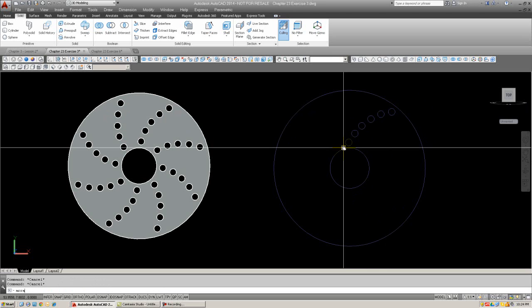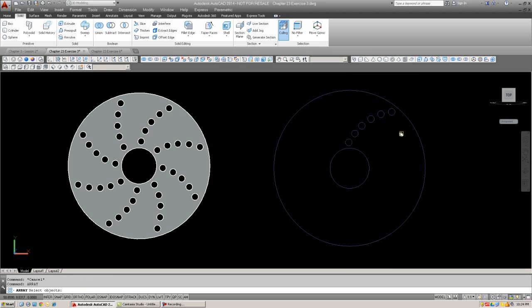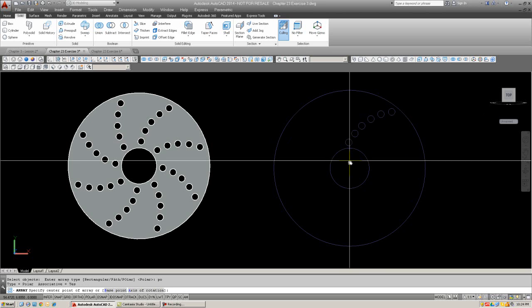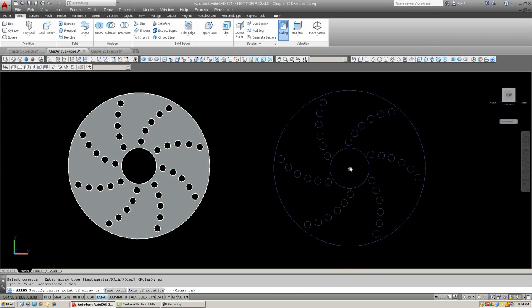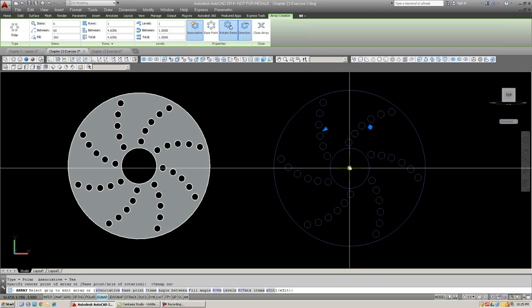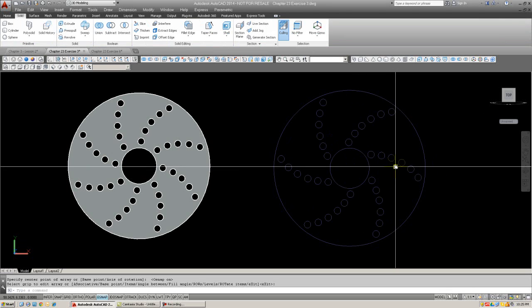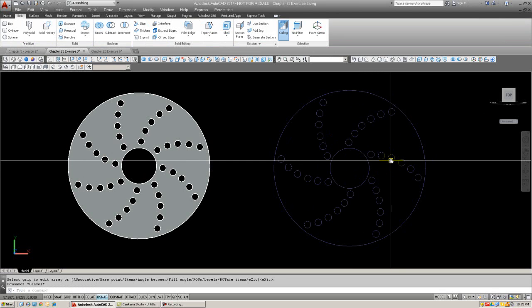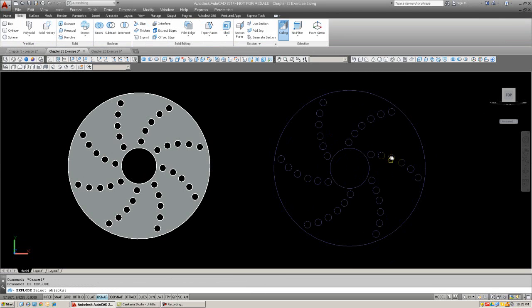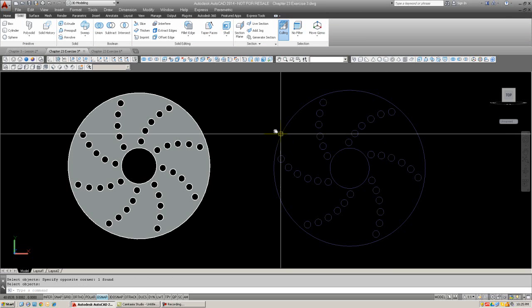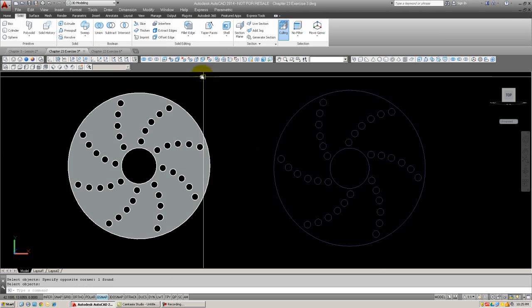And you can just position that by eye. It doesn't really matter. Then I'm going to go ahead and array the holes. It'll be a polar array with the center-based, of course, here. And there we go. Now, don't forget to explode these because we are going to need this array to not be an array.